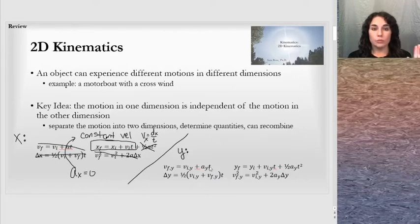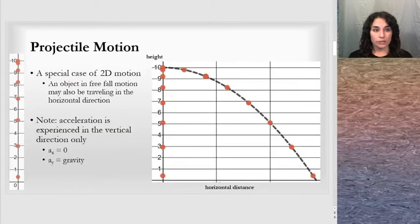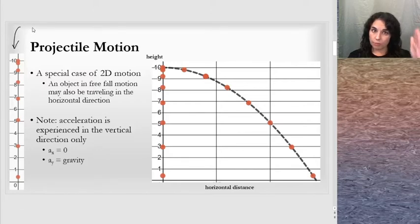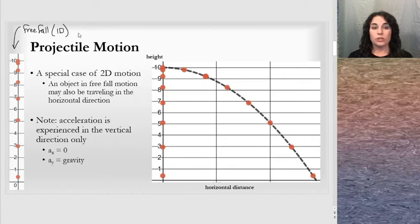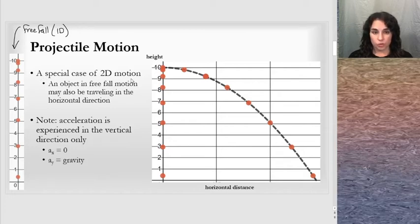With projectile motion, the y direction will have a non-zero acceleration. In a prior lesson, we looked at an object traveling straight up and straight down — free fall motion in one dimension. Now we're looking at two dimensions, and projectile motion is a special case of 2D motion.